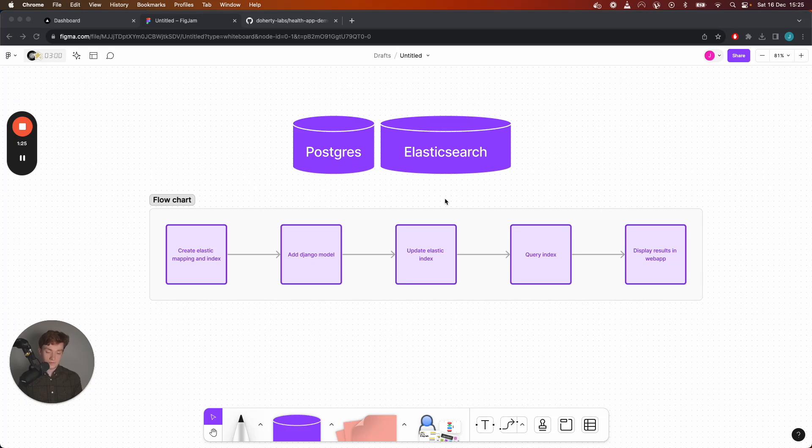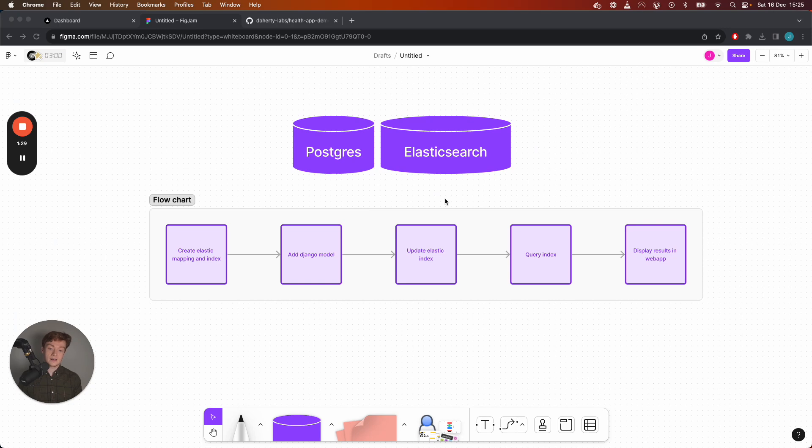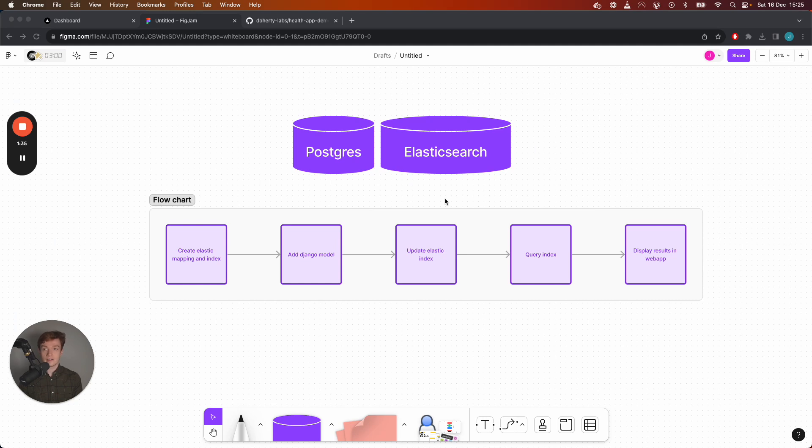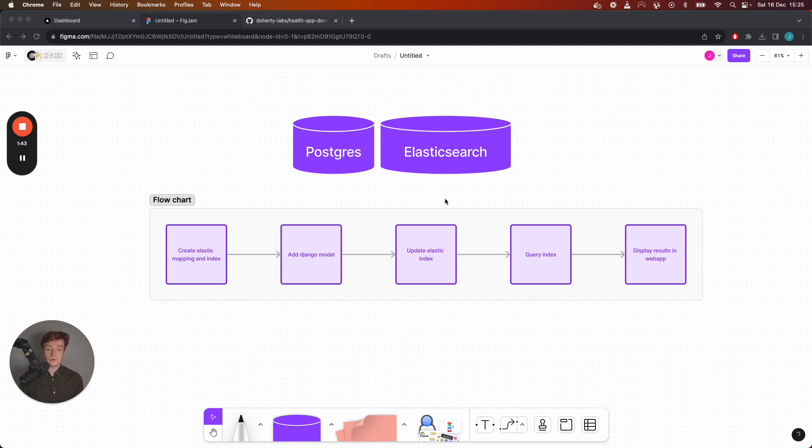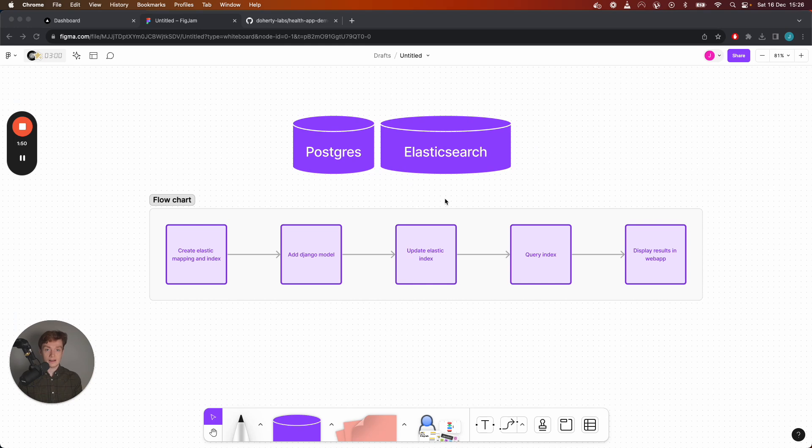So after you've defined your Elasticsearch index and what the documents of that index will look like you would go ahead and edit your Django model. After you've created that Django model you want to then update your Elasticsearch index immediately after so that your Postgres and Elasticsearch index are matching exactly.